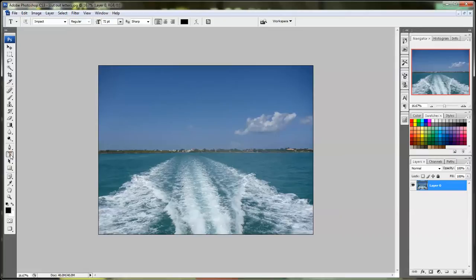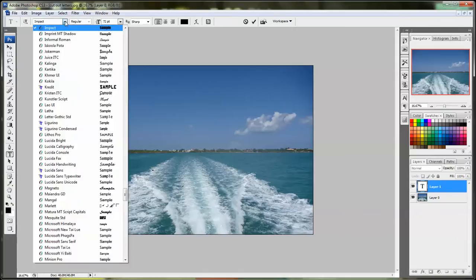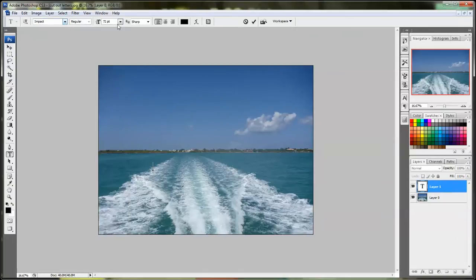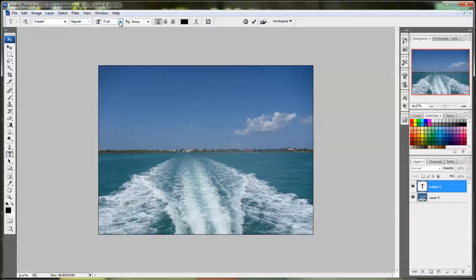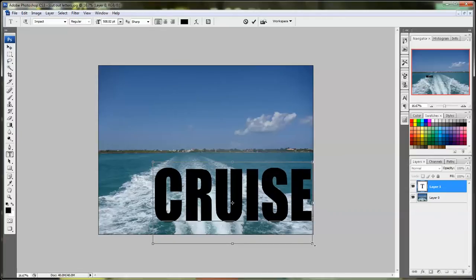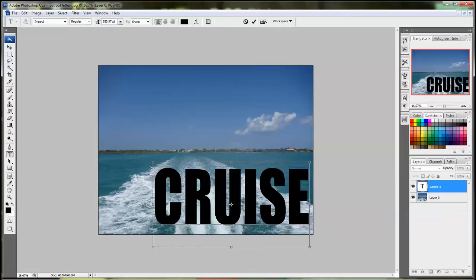The second thing you need to do is type your word. So you use the type tool and you want to use kind of a big font. I chose to use Impact which is kind of a blocky font and 72 points. And then you type your word. Go ahead and use all capital letters. Now I actually want my word to be bigger than that, so I'm going to hold down the control key and pull on the side bars and that will make the word even larger.